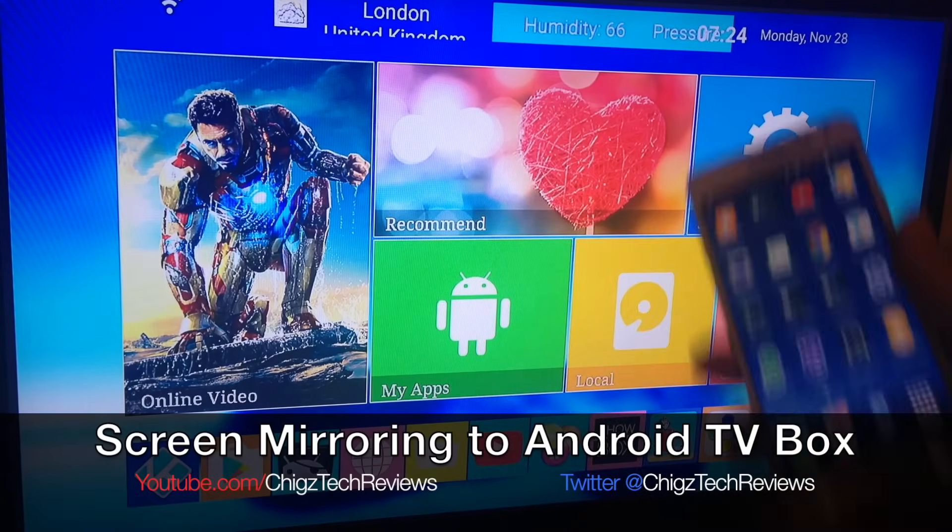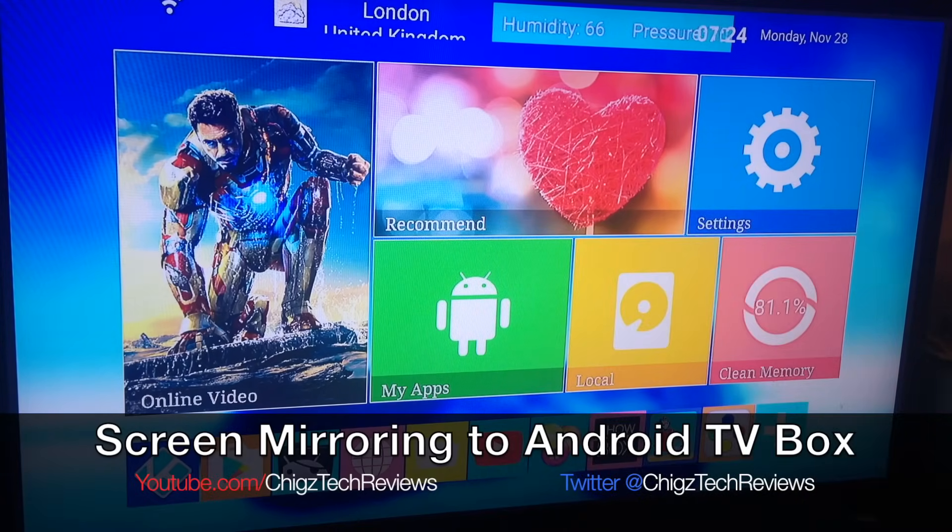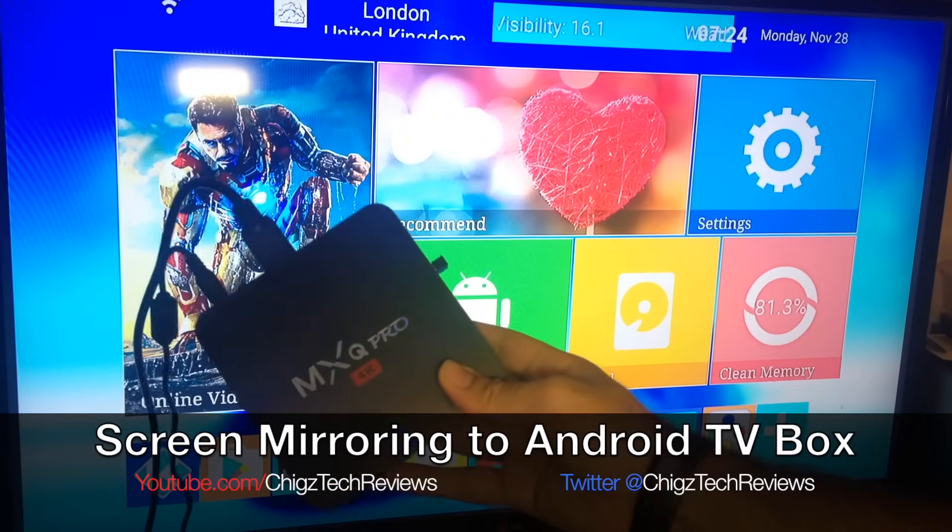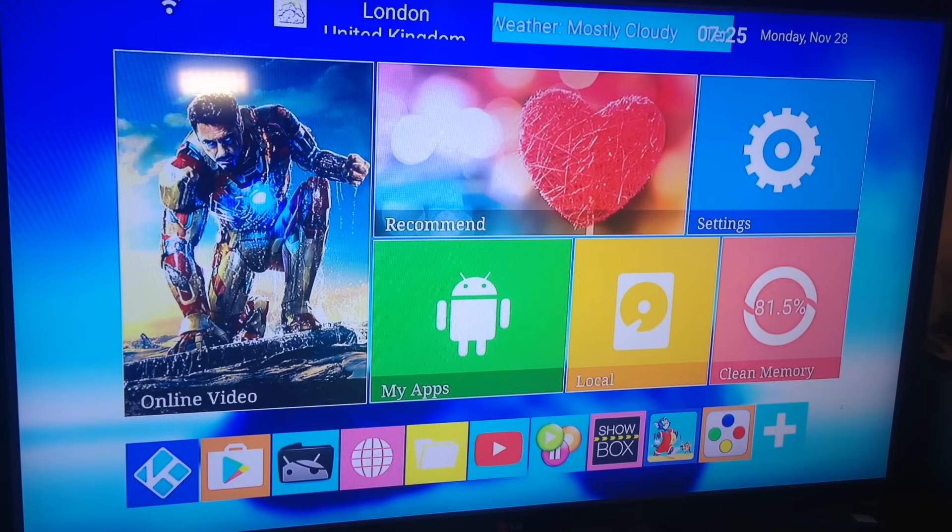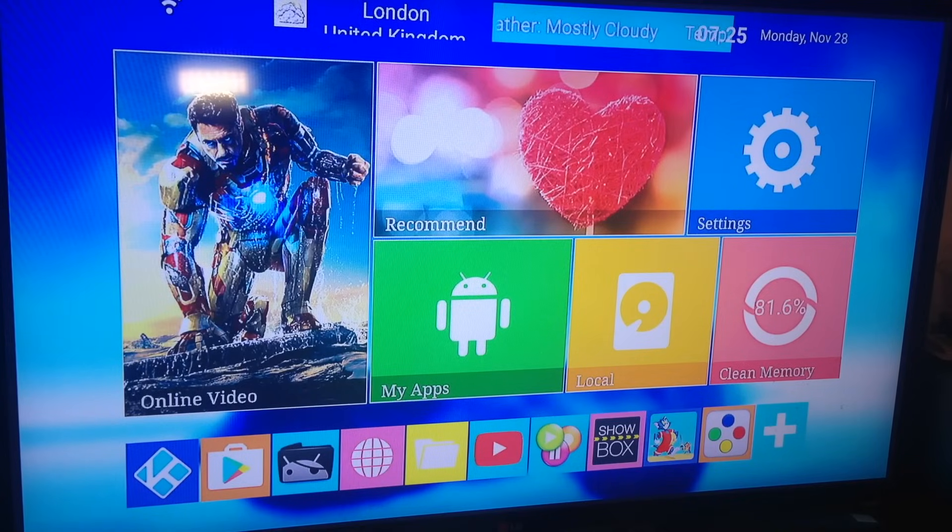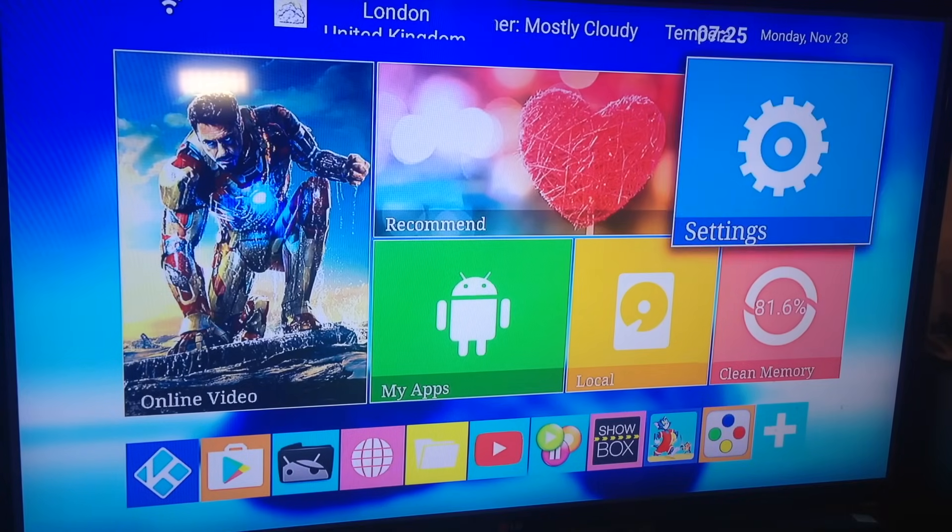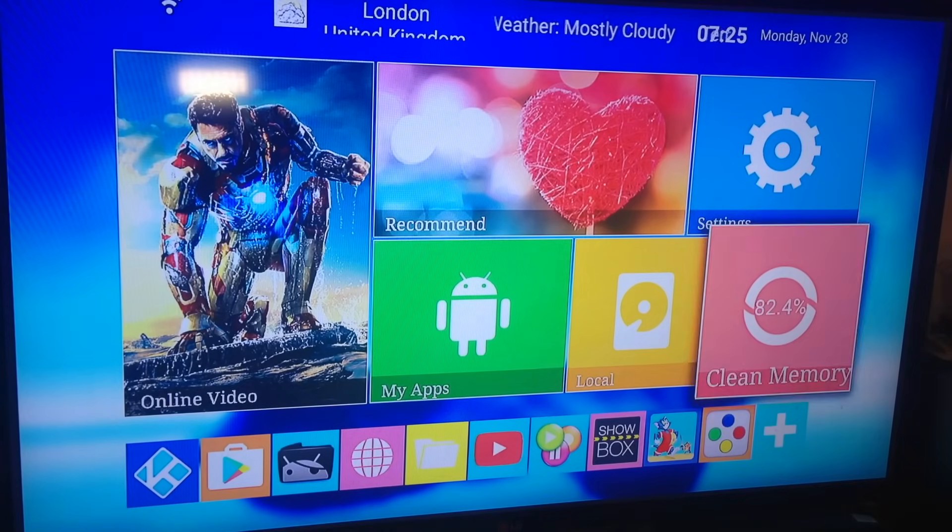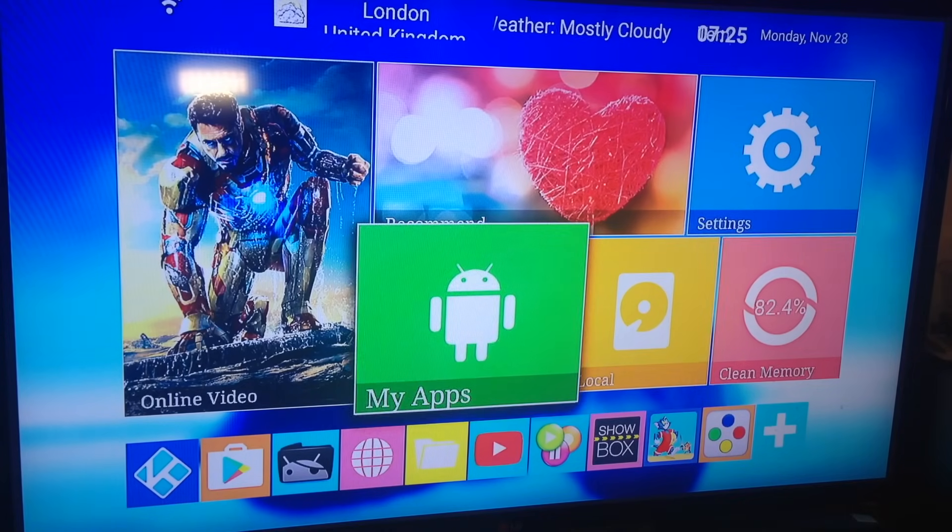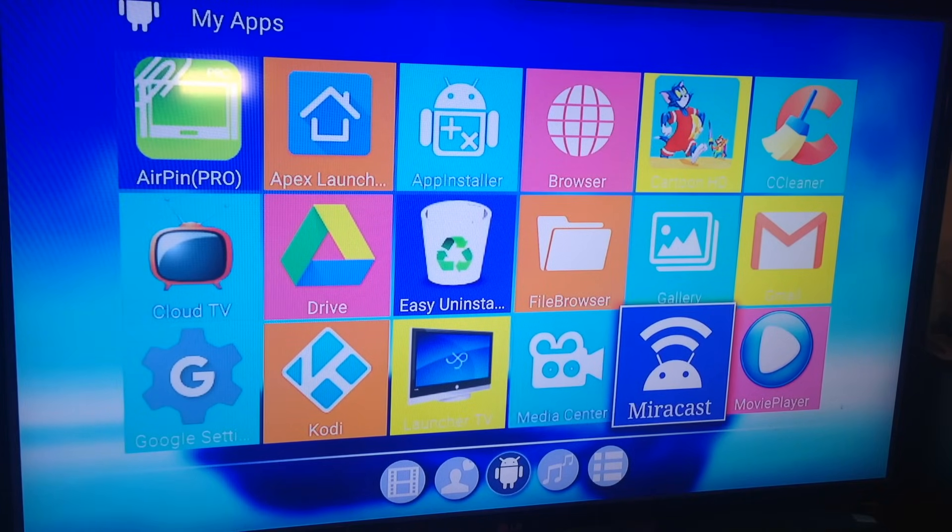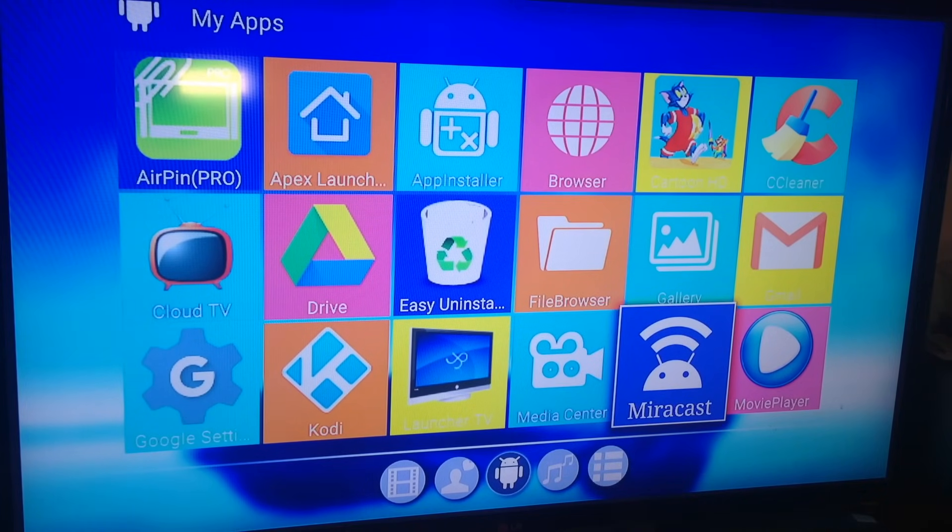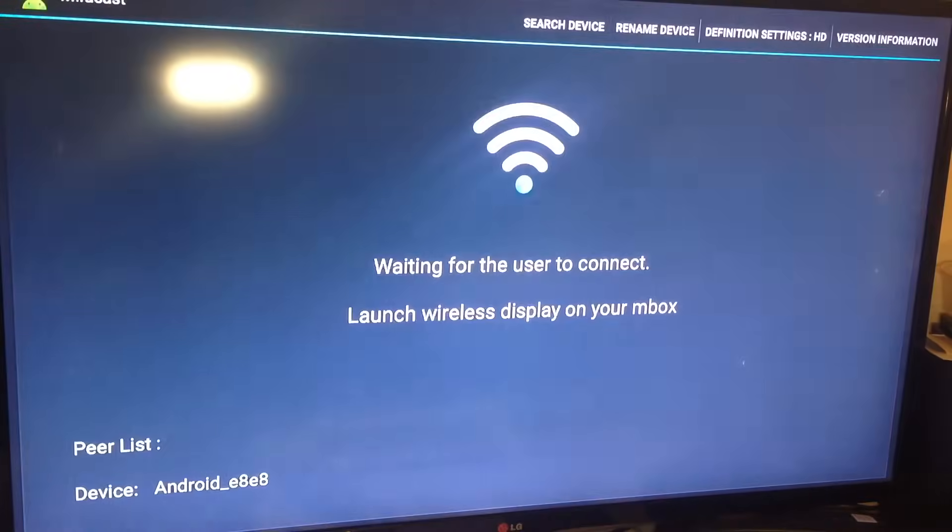onto your MXQ Pro 4K box. What you need to do is get your remote, go to My Apps, MirrorCast. Look for software called MirrorCast and open it.